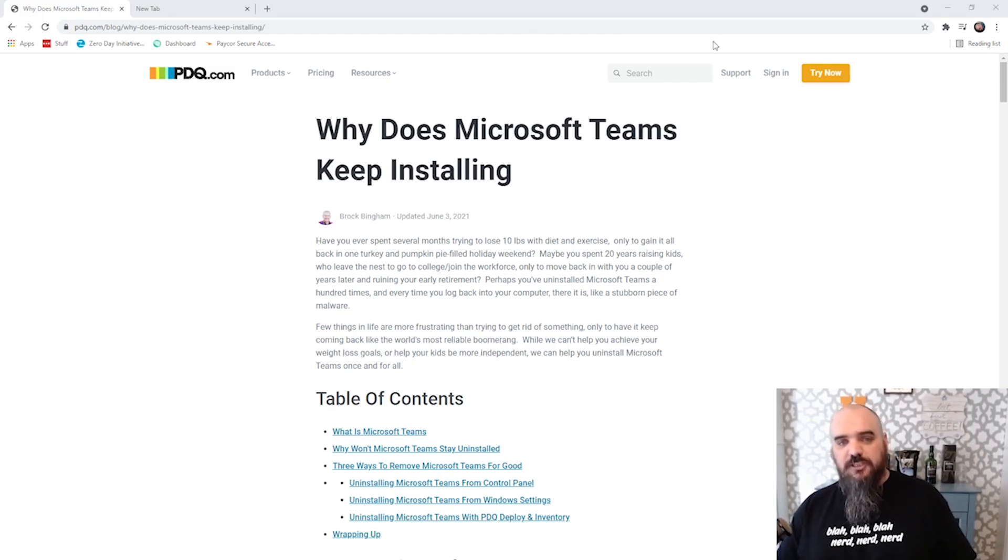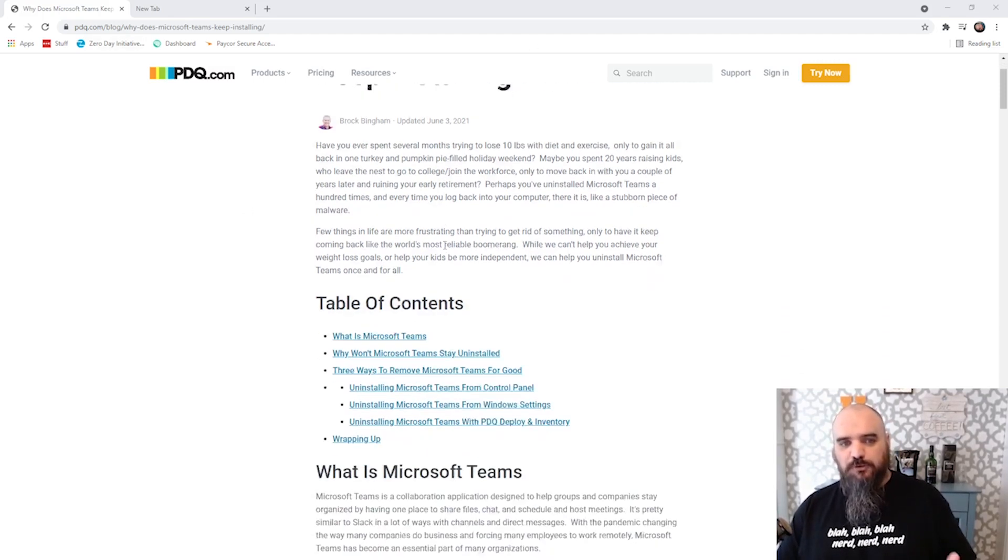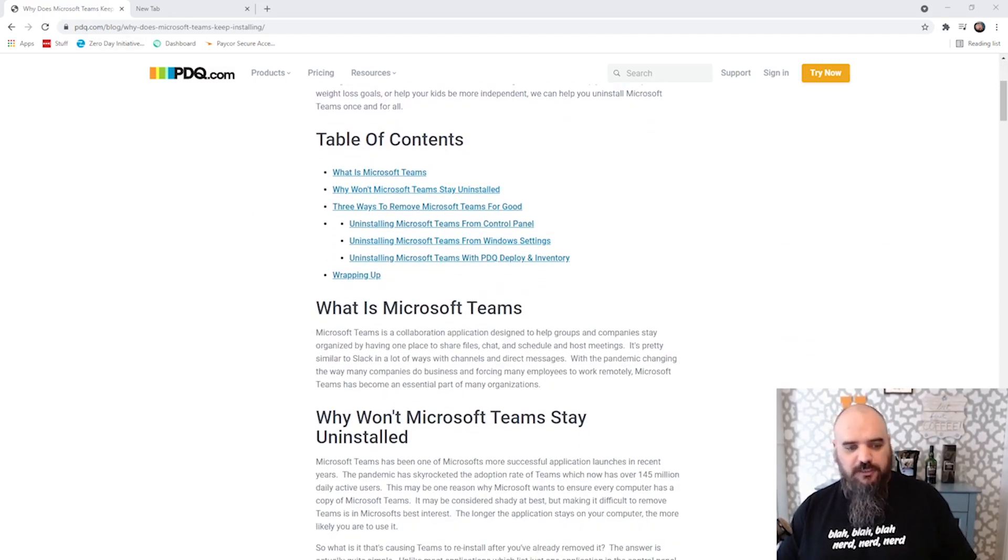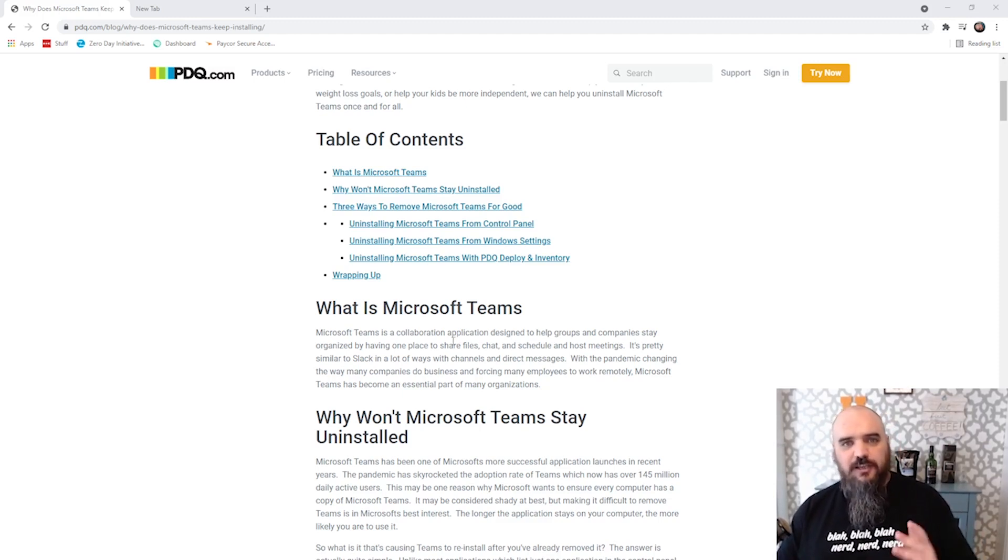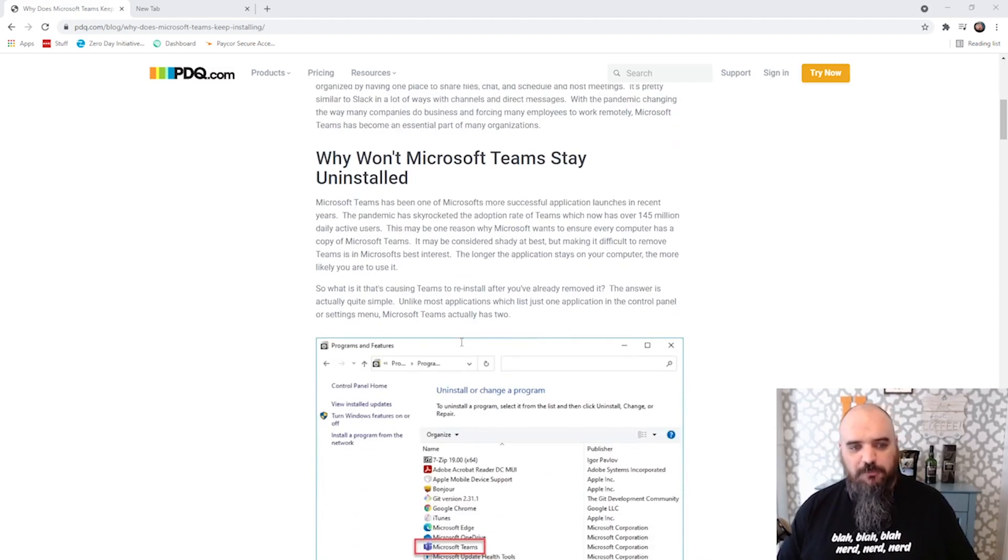So when it installs on your machine, people are prone to go in. They'll go to the appwiz.cpl, and they'll just uninstall Microsoft Teams and call it good. It's gone, and then they expect it to be gone and it comes back.